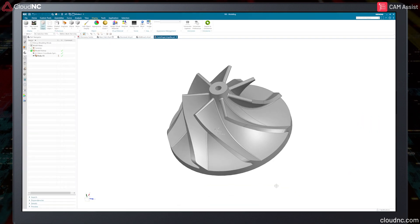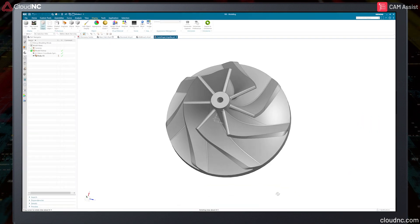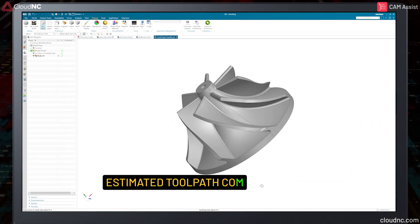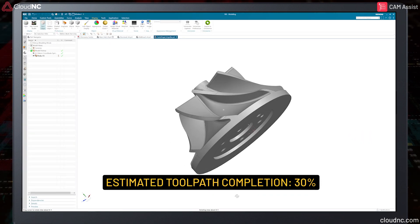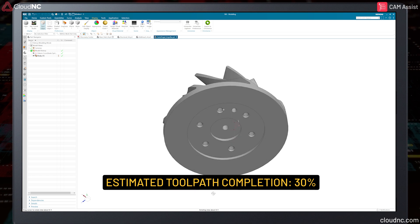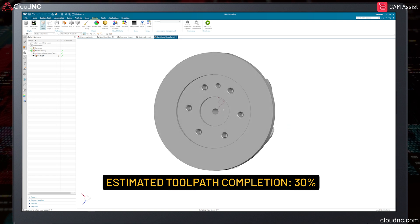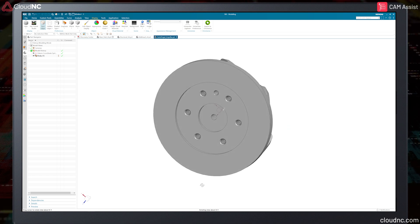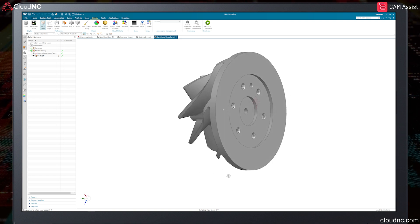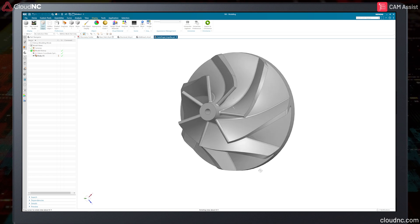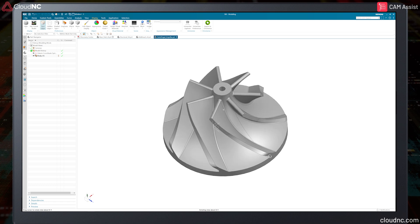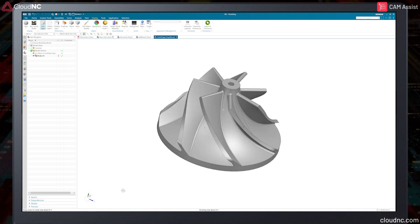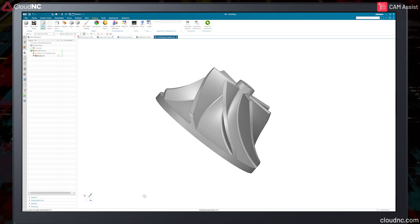This part is not ideal for Cam Assist at this moment in time. The toolpath completion rate would be around 30 percent. Cam Assist does not currently support part geometries that require full simultaneous machining, leaving all simultaneous roughing and finishing strategies to be programmed manually.